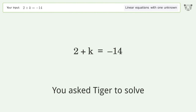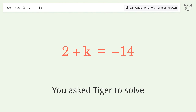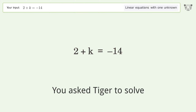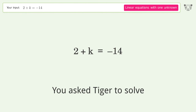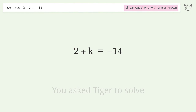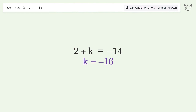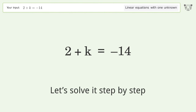You asked Tiger to solve this — it deals with linear equations with one unknown. The final result is k equals negative 16. Let's solve it step by step.